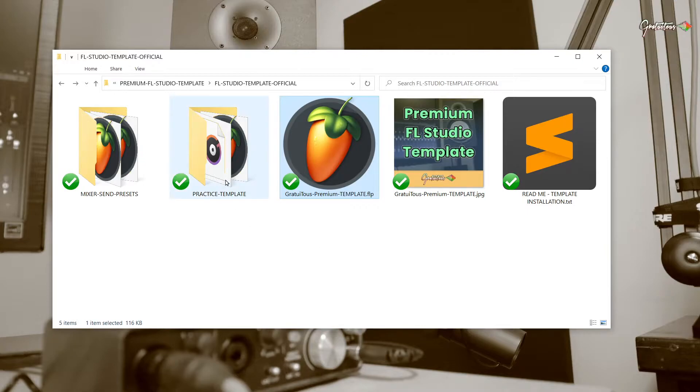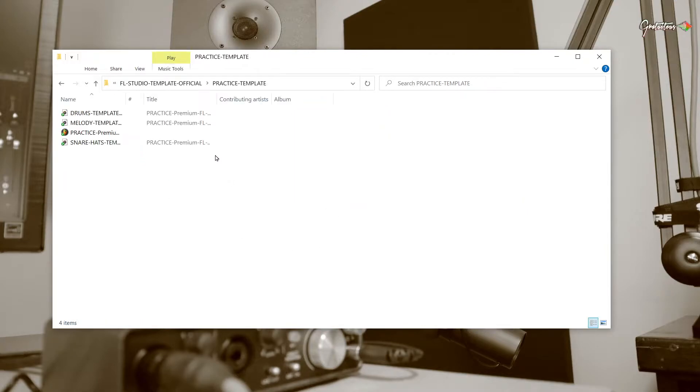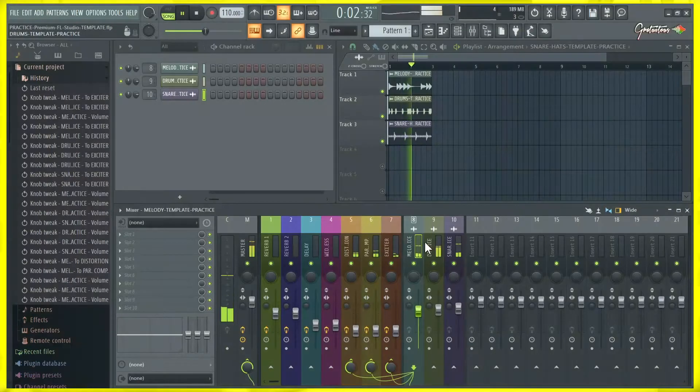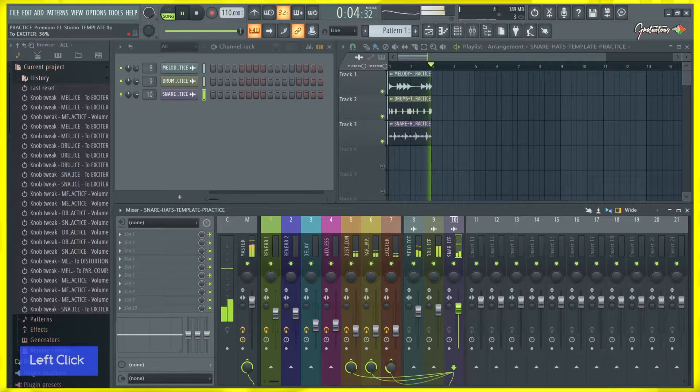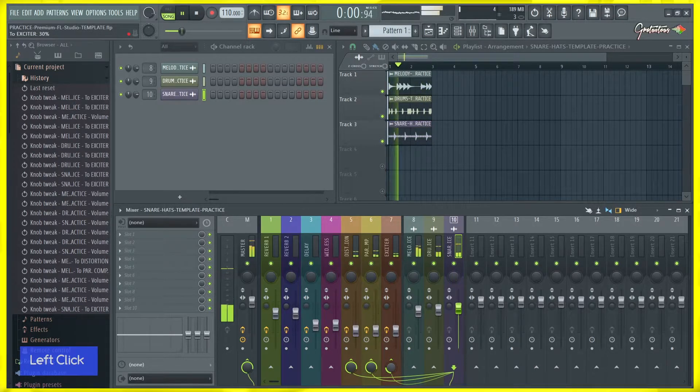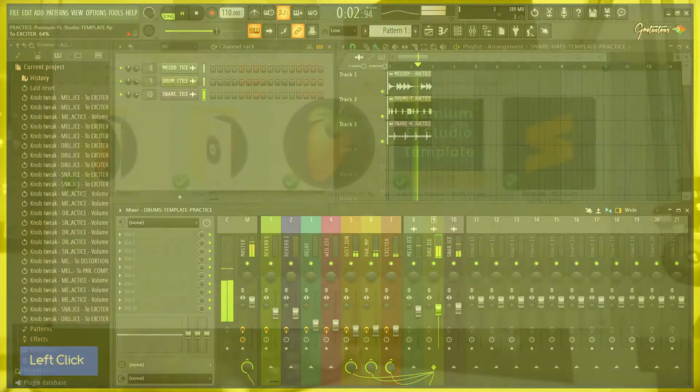I also included a practice template. So after you watch the overview video, you can open up the practice template and try to apply the techniques which I showed you in the video, so you can get hands-on practice and start learning how to use the mixer better.